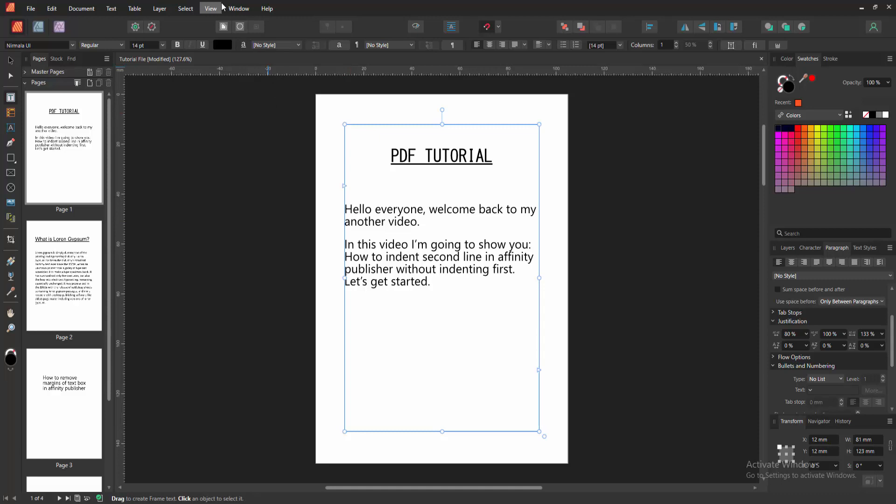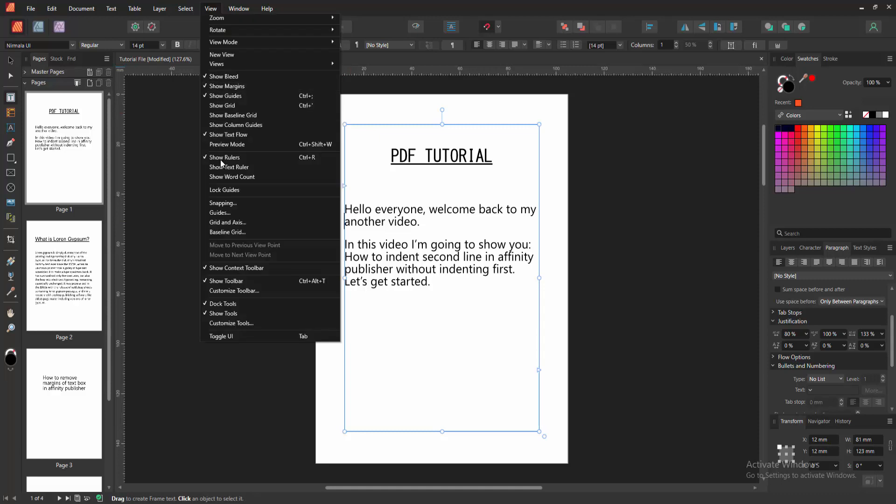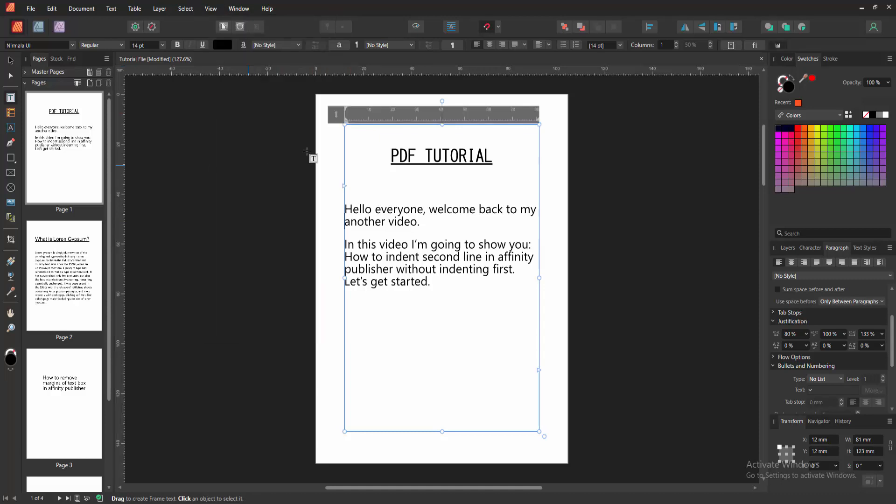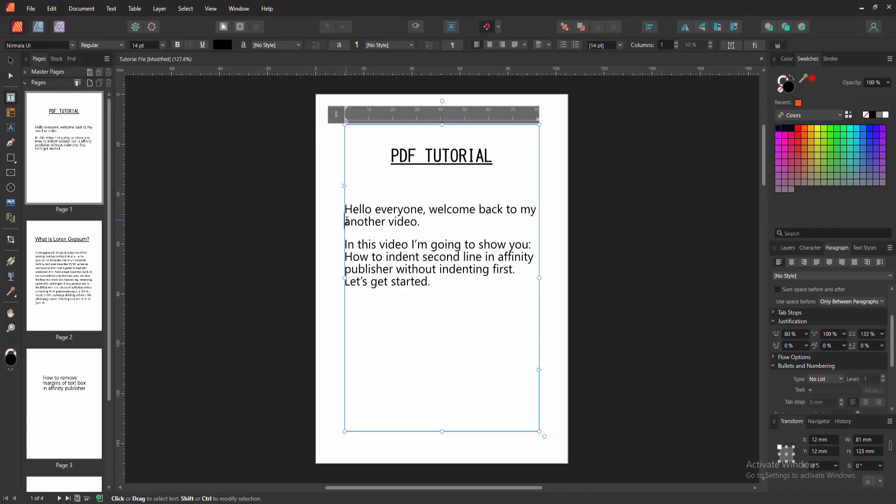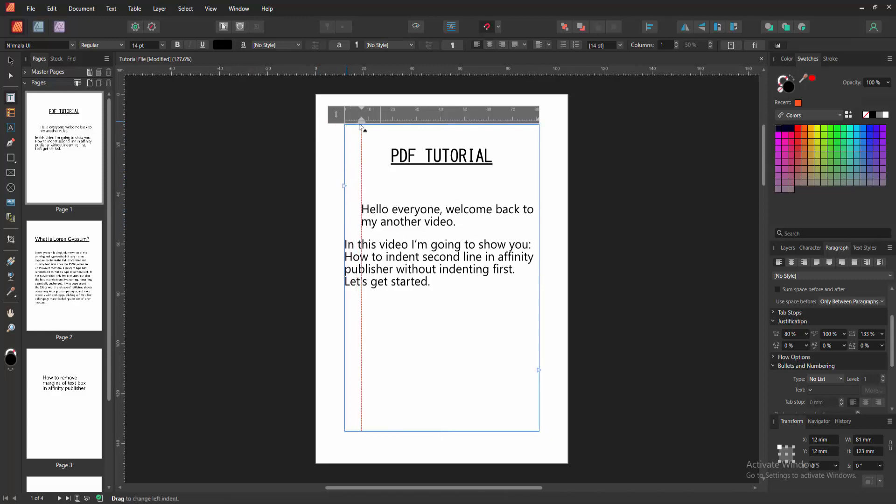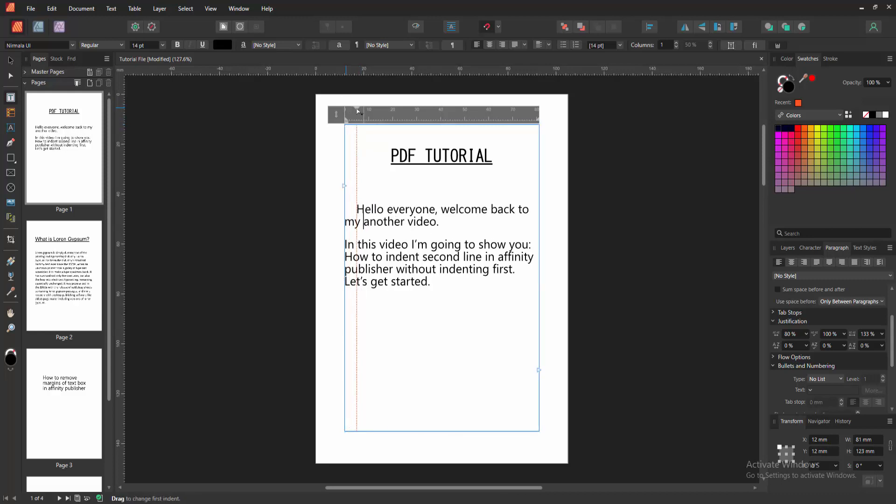Go to the View menu. Then check mark on Show Text Ruler and we can see here the ruler option. Then we click before the second line and select this indent and make this indent to the second line.